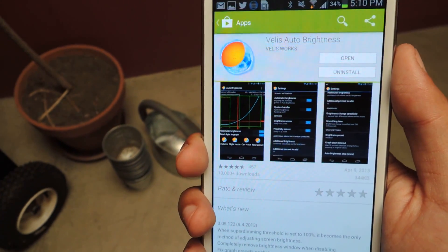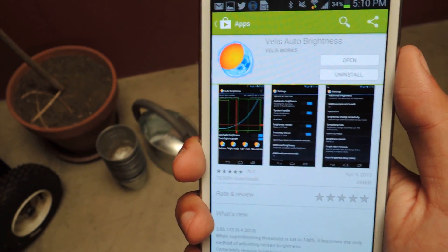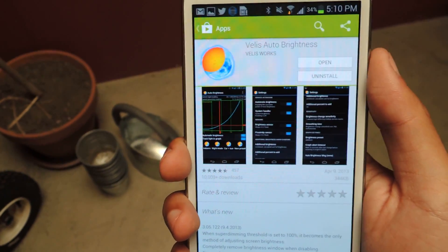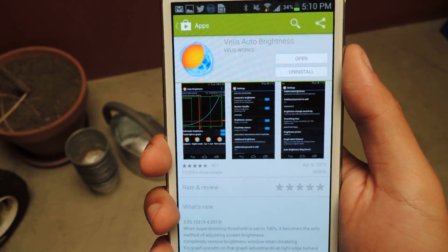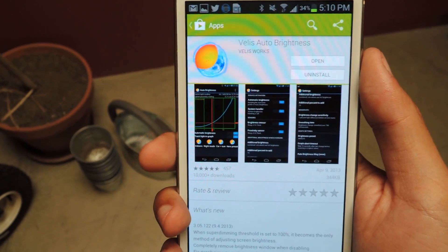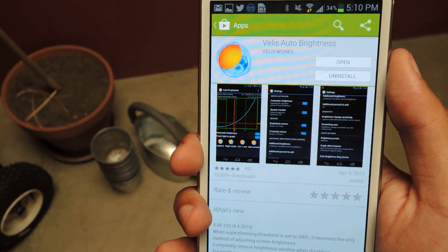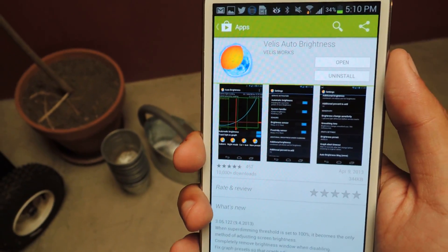Hey guys, this is Nelson with Galaxy Note 2 SoftModder, and today I'm going to be showing you how to automatically adjust the brightness on your Galaxy Note 2.